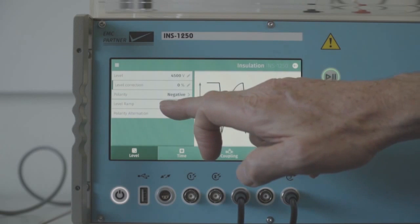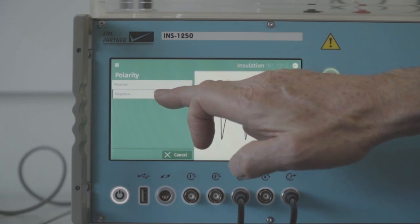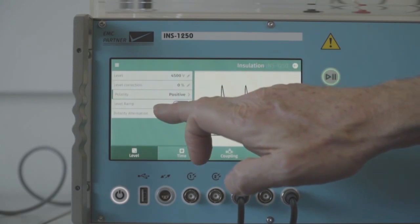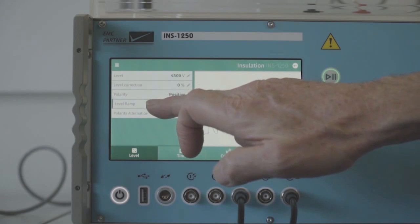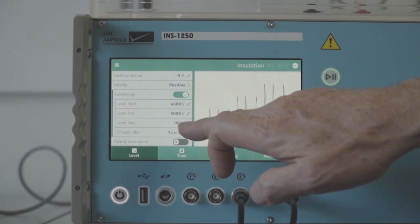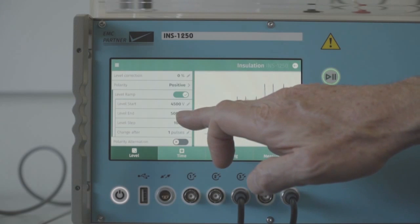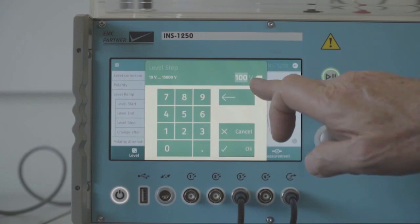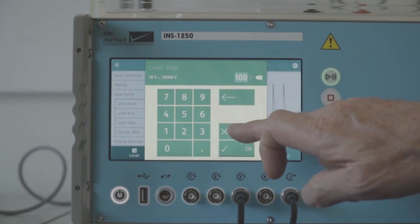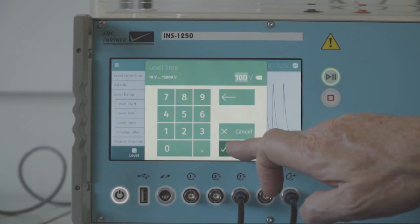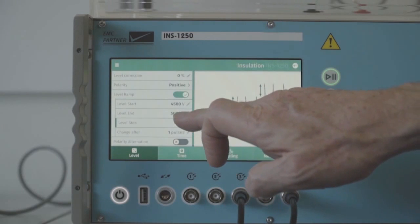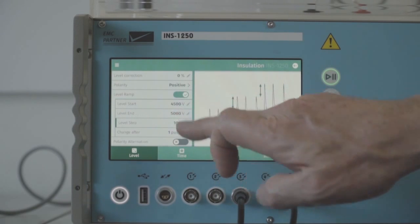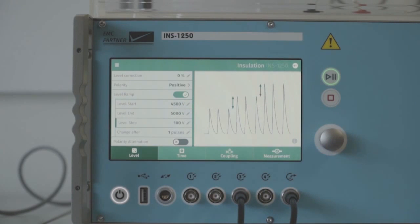We can program a level ramp, take it back to positive polarity. A level ramp so that we can start at a low level, increase the voltage in different steps, in this case 100 volts, up to a final level where it will then stop and continue to pulse.